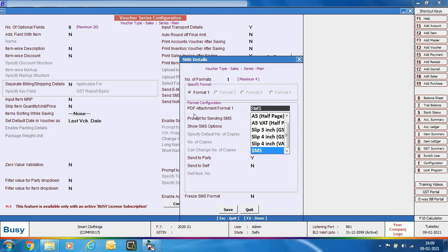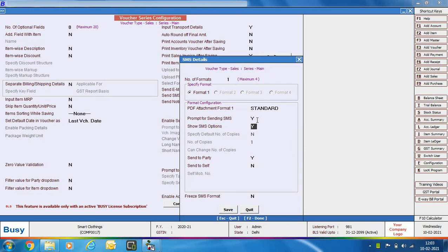Specify the PDF attachment format — here we select the standard format. For 'Prompt for Sending SMS', specify yes if you want Busy to prompt you after saving the voucher. If you specify yes in 'Show SMS', SMS sending options will also appear to select other formats. If you specify no, SMS will be sent automatically. For 'Send to Party', specify yes to send to the party. For 'Send to Self', specify yes and then enter your own mobile number. Click save to save this configuration.